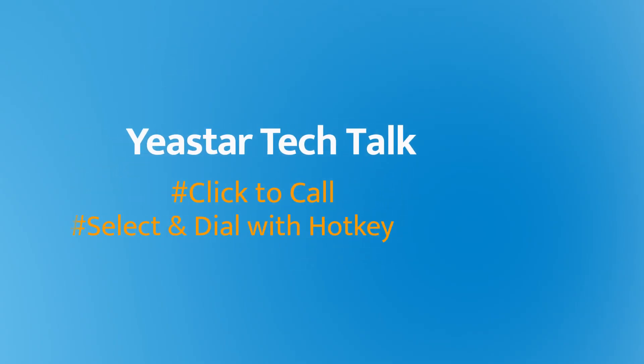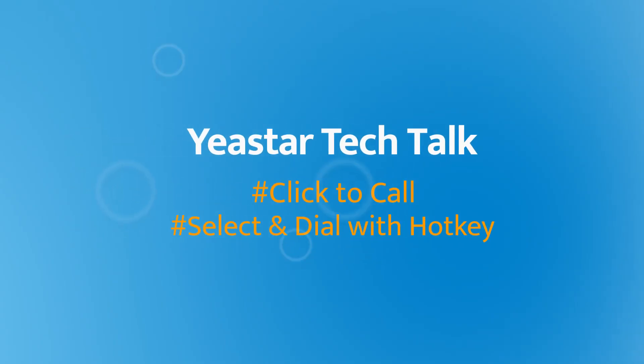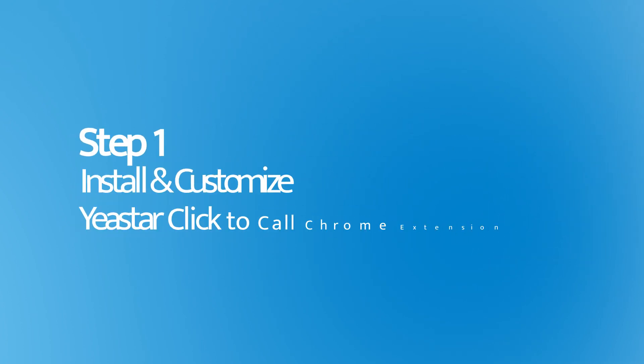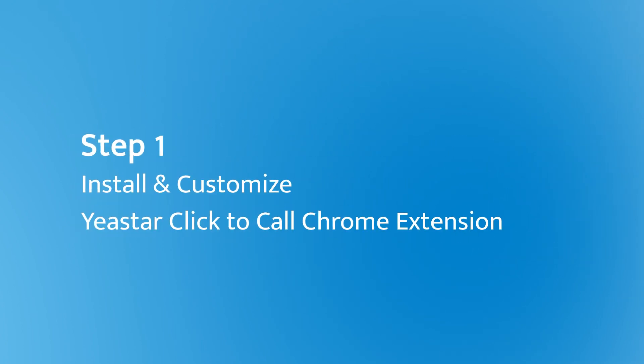In this video, we're going to show you how to configure and use these two features. So let's get started with Yeastar Click to Call first.